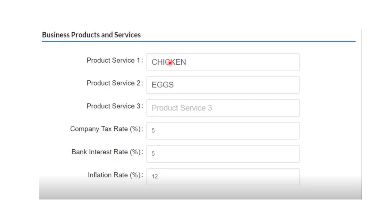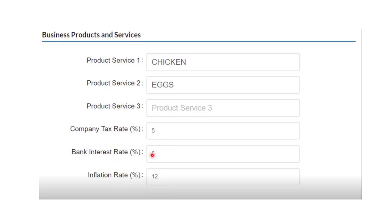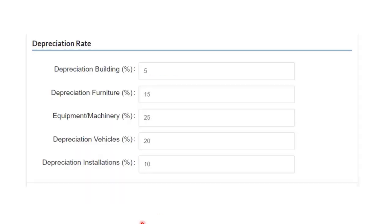The company tax rate is five percent and the bank interest rate is five percent — these are specific to Nysa. For inflation rate, it is always good to update to the current rate since inflation is not stable, so check the current inflation rate and enter it. Check the tax rates depending on your business type, and verify the Nysa bank rate of five percent before entering it.